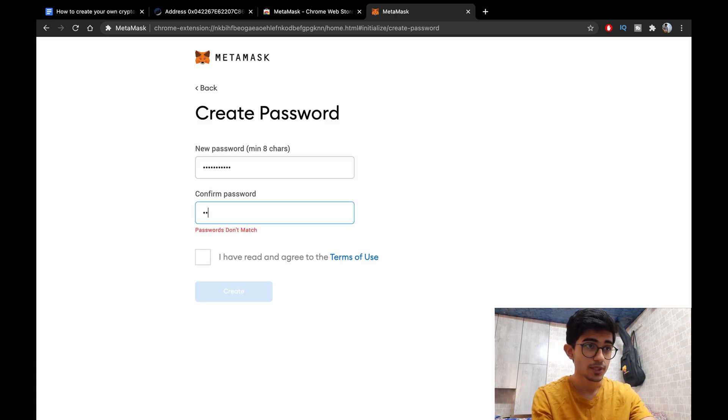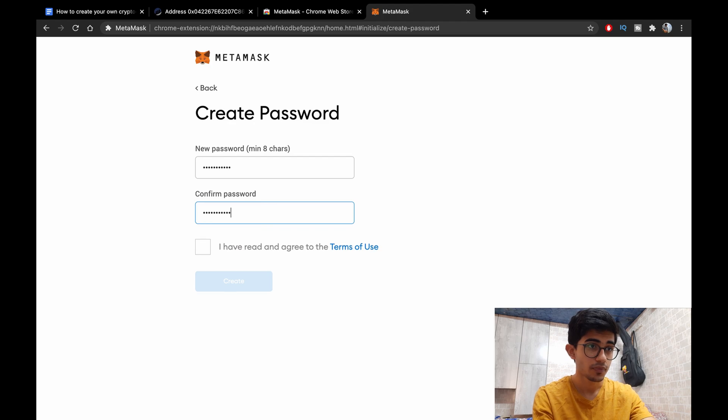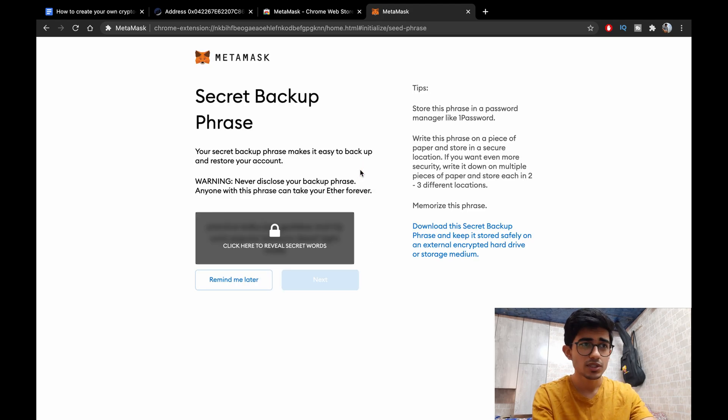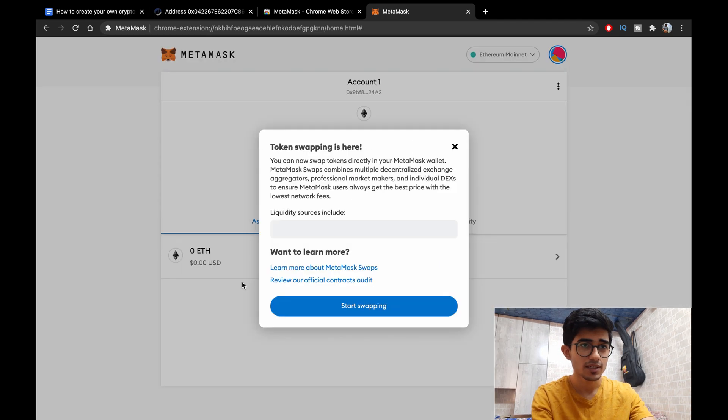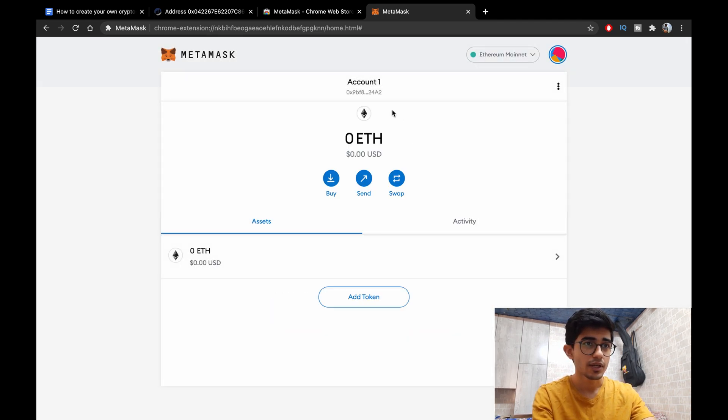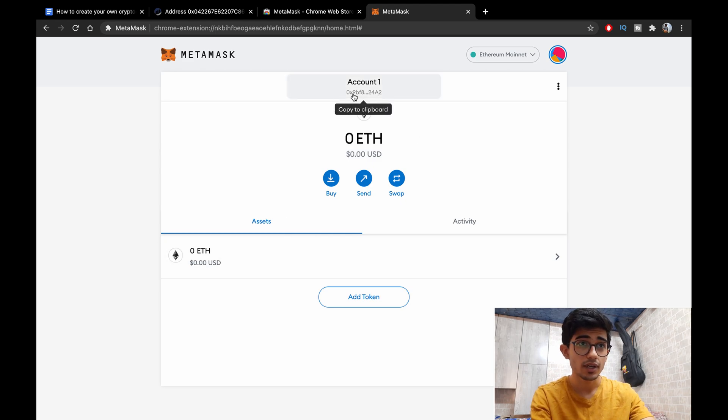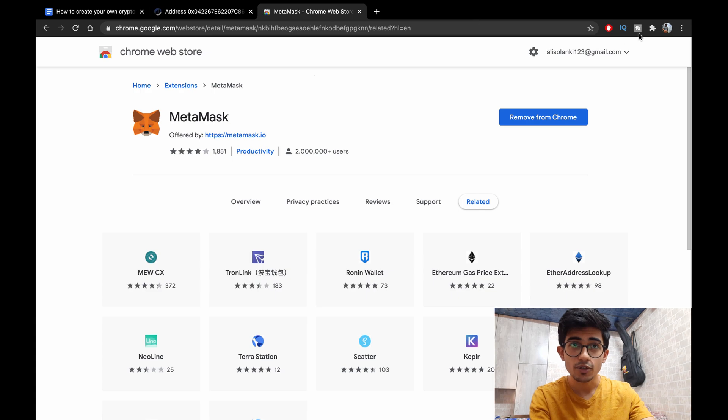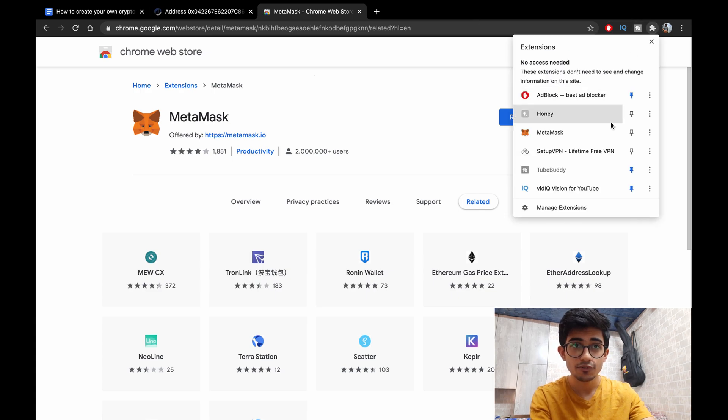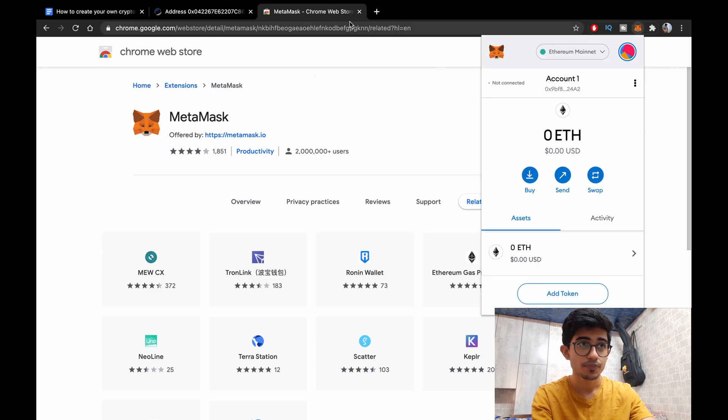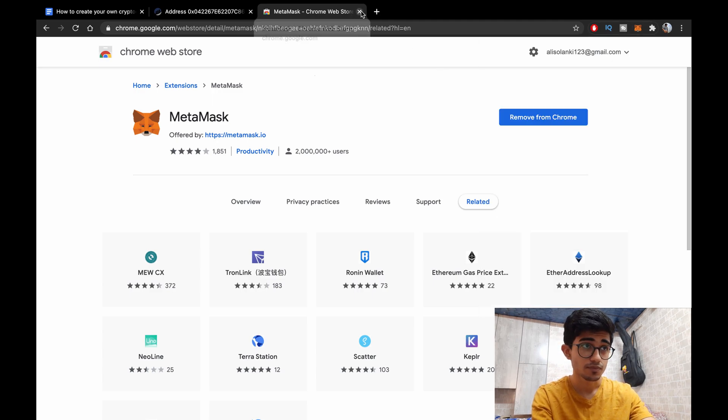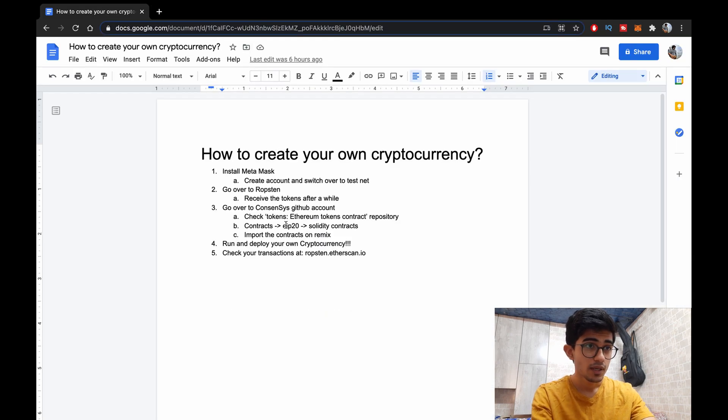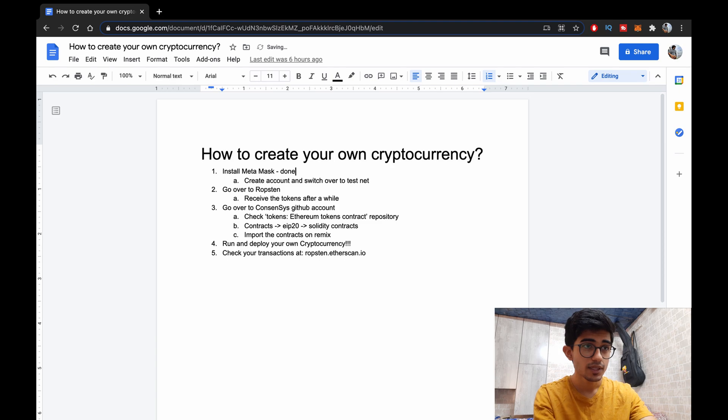Confirm your password and yes, so this is the secret backup phrase. You can see it or remind me later. Okay so this is your account and you can check it out using the extension itself. You've installed MetaMask.